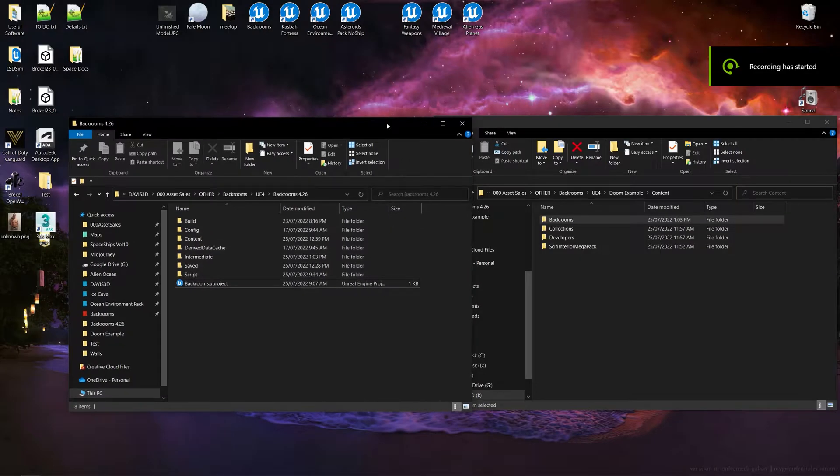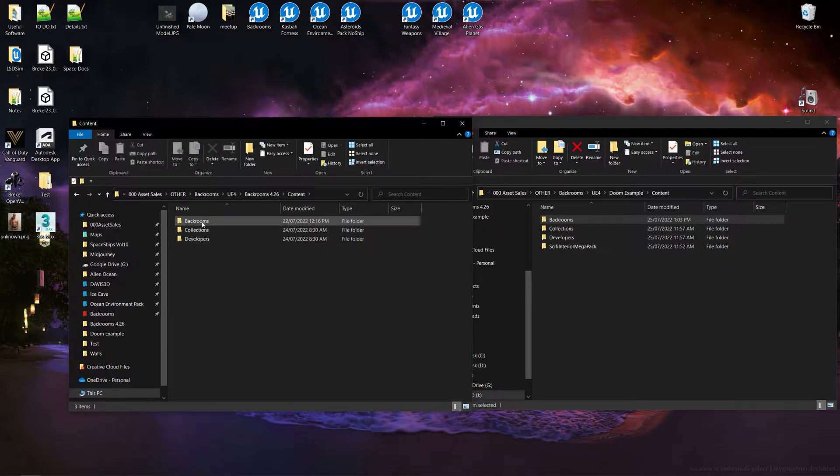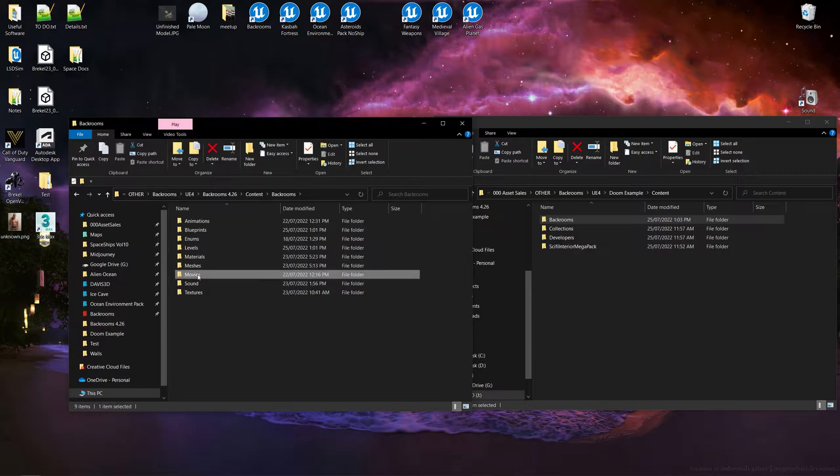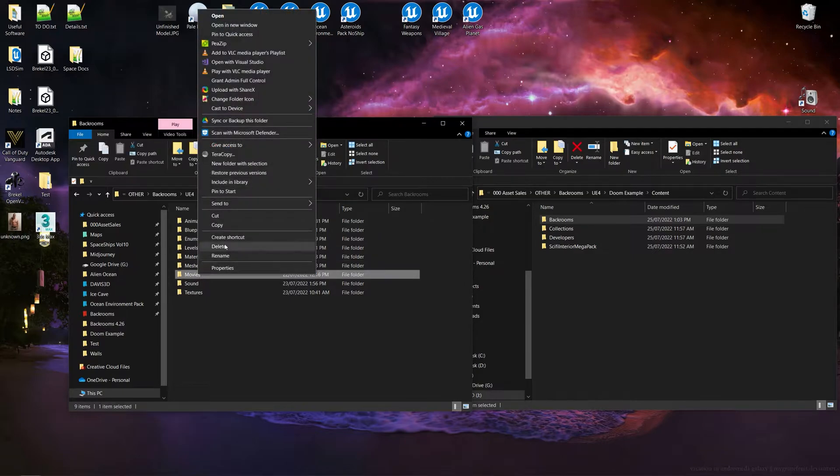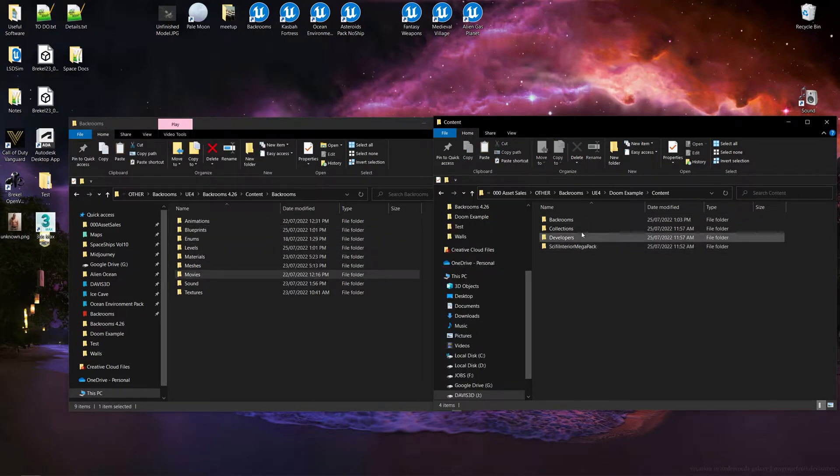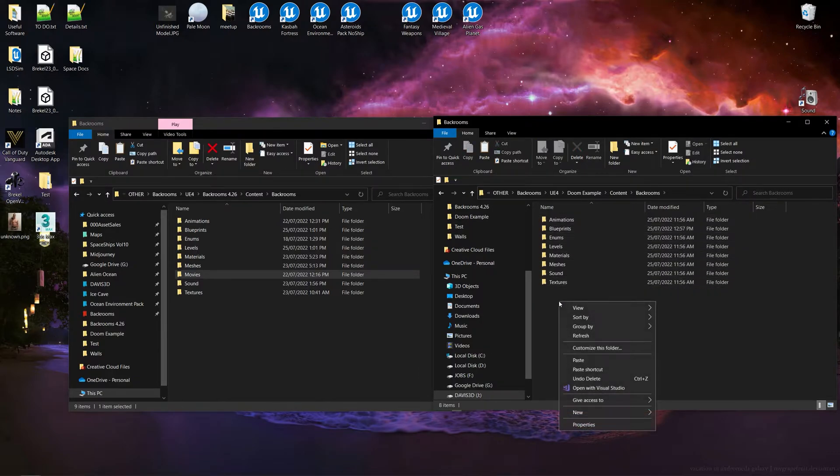Next, copy your movies folder from your backrooms project to your new game project. We have to do this because Unreal doesn't migrate movie files, because the developers forgot that movie files actually exist in reality.